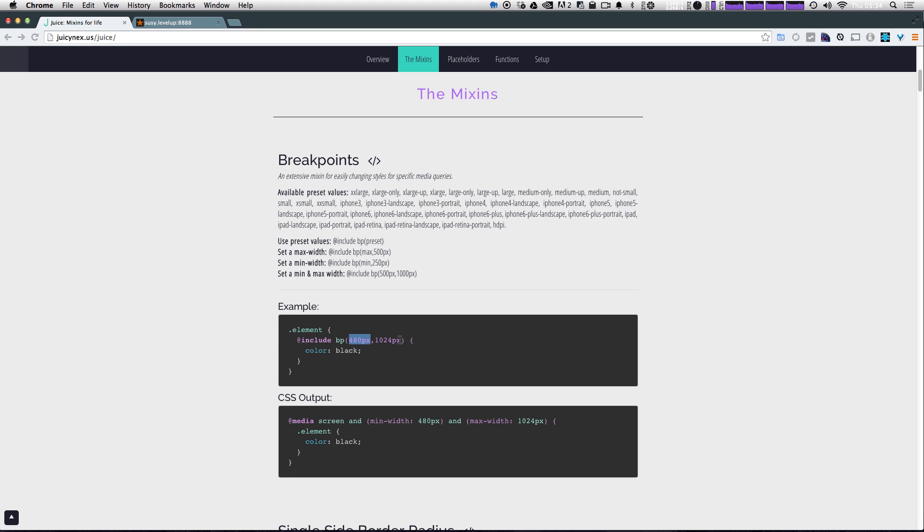Now, if you want to have between two breakpoints, you can just pass both of those values in here. So you can say between 480 and 1024, these styles will be in effect.